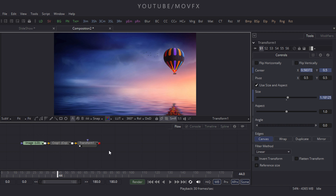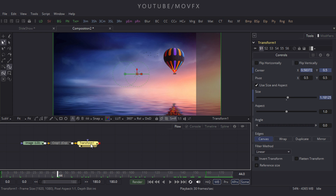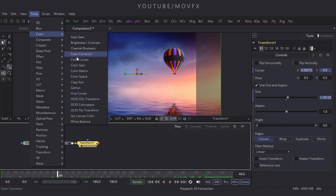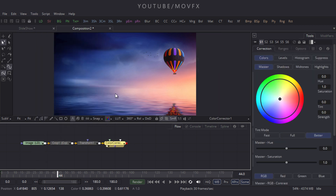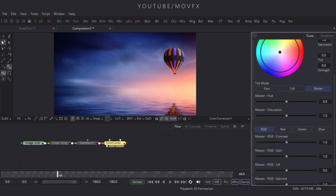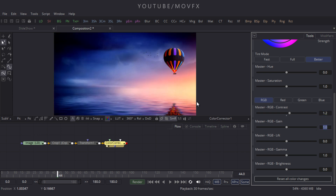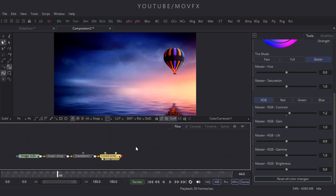Now let's add a Color Corrector node. Select the Transform node, go to the Tool menu, find the Color option, and click Color Corrector. Drag it to the viewer. Come to the properties of the Color Corrector node, drag the slider down, and set the Master RGB Contrast value to 1.2, then hit Enter.